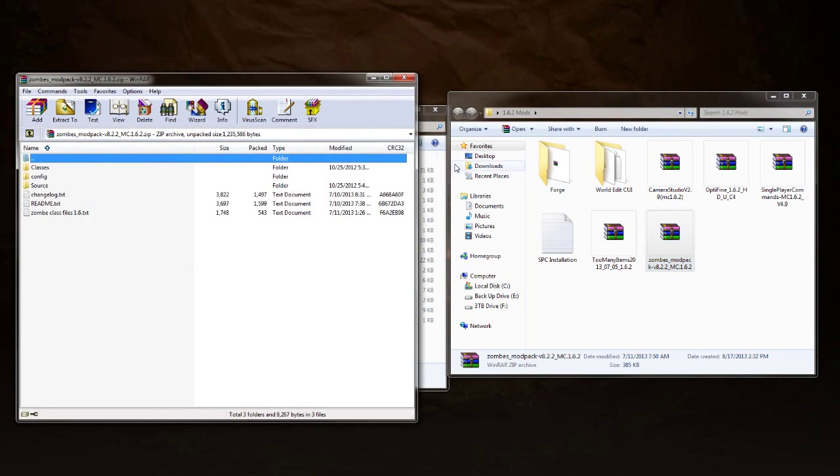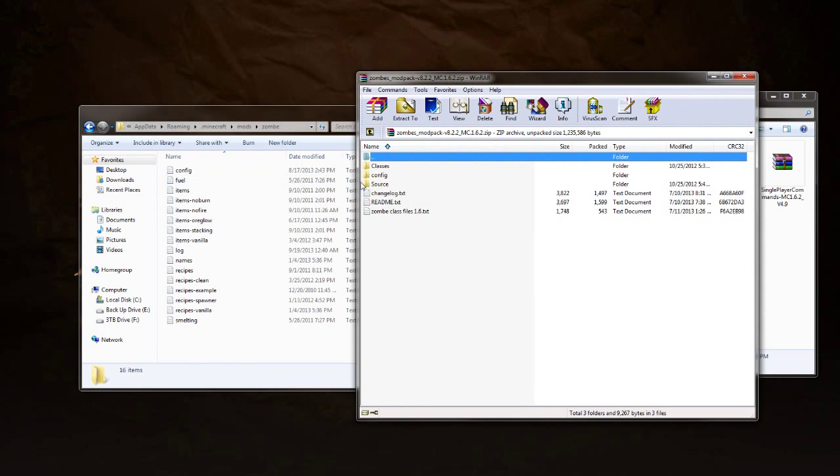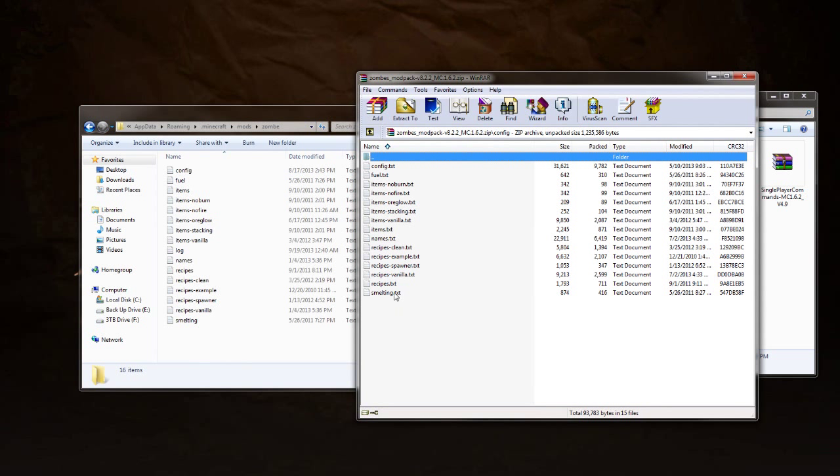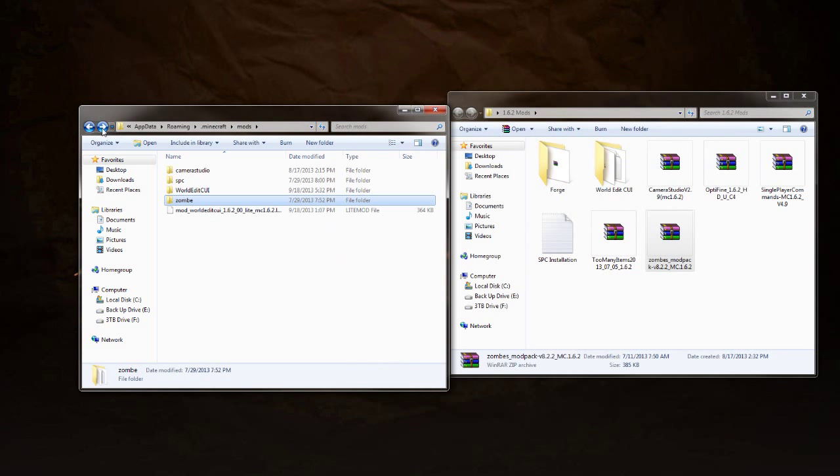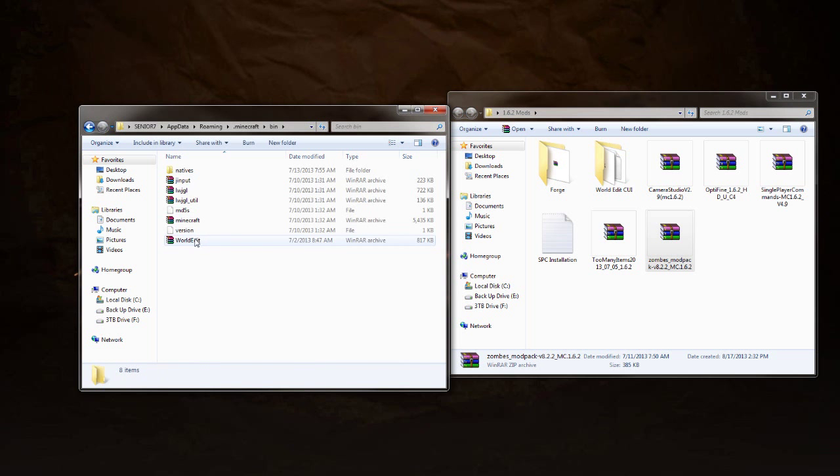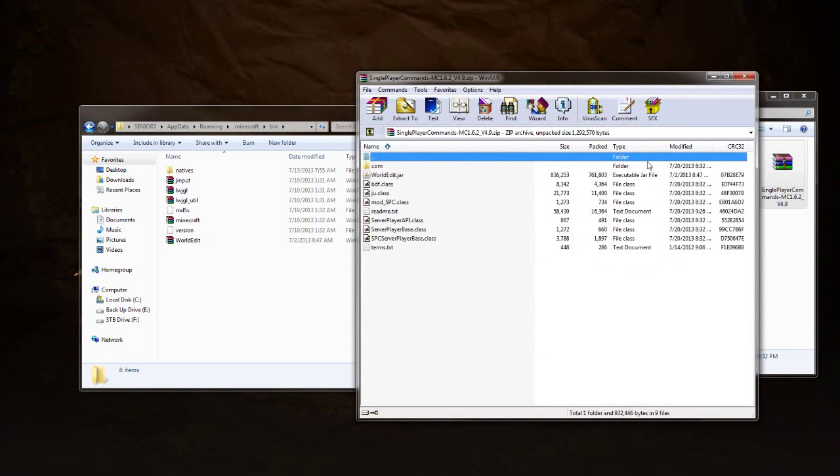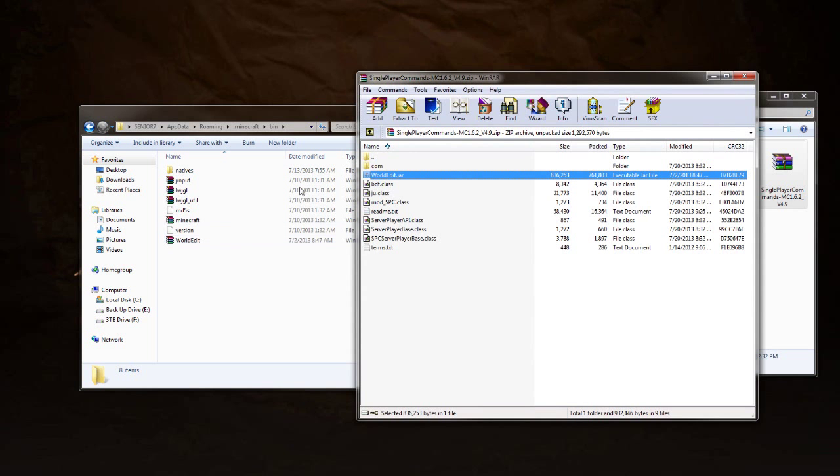You'll need a folder that says Zombe. Open that up. That is where your Zombe class files are going to go. So then Zombe Mod Pack right here under config, grab these files, drag and drop them and put them in that folder. And then last but not least, in your bin folder, this is where your WorldEdit jar will go from your Single Player Commands right here. Drag and drop that and put that in.